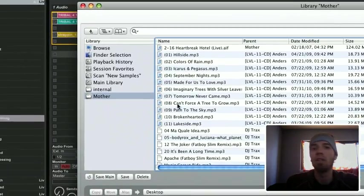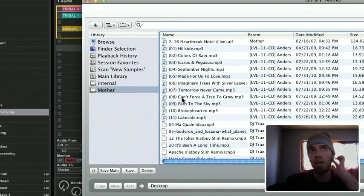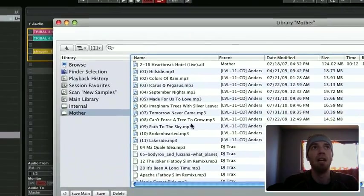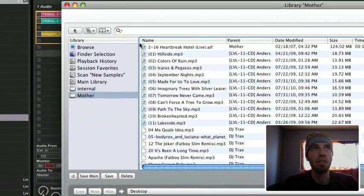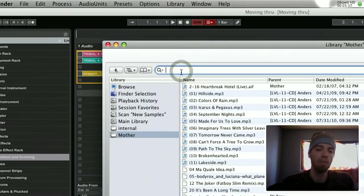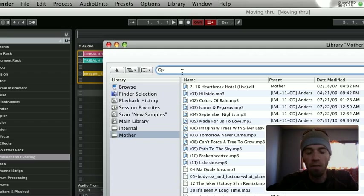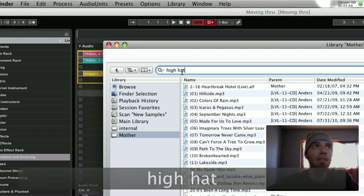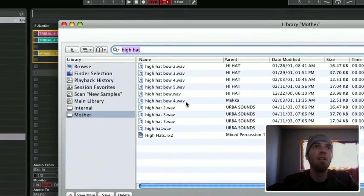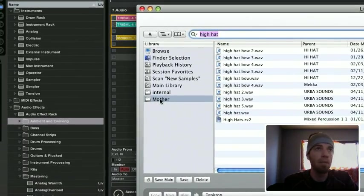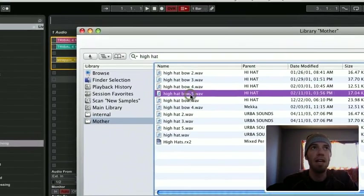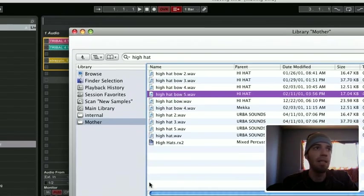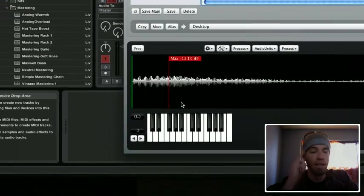Once it organizes and catalogs everything, it'll show up here. For example, maybe I want to find a hi-hat. I just type it in and it finds all the hi-hats that I have within my external hard drive. If you click on it, it'll instantly play it and you can see the waveform.